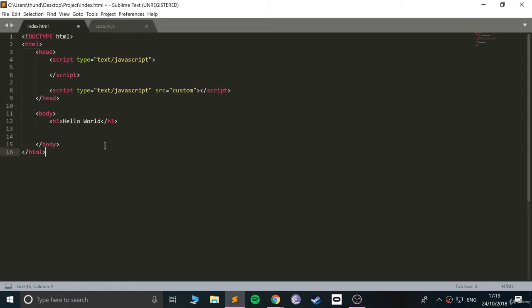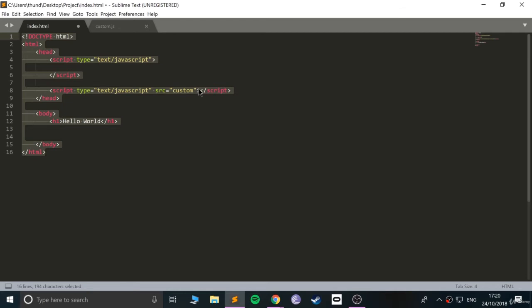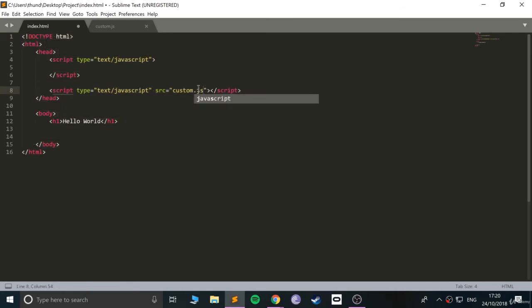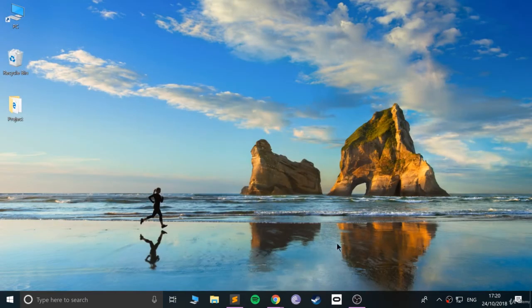And now here you specify the location of said file. Because it's in the same location as this file, you just put custom.js. If it was in a folder called, let's say, awesome folder, you put awesome folder/custom.js. Save this and we can run it now.